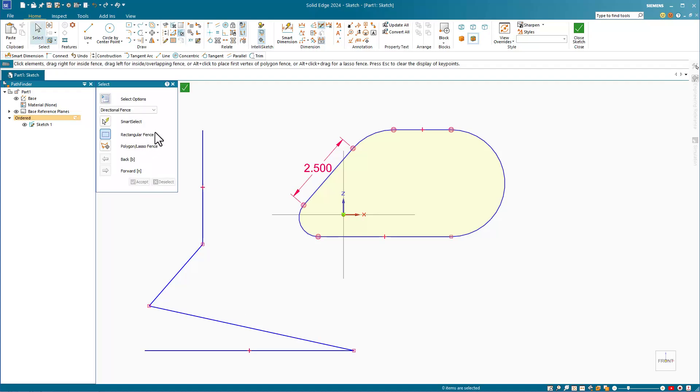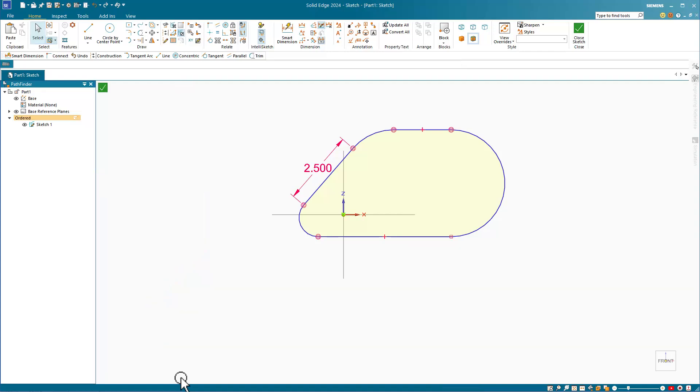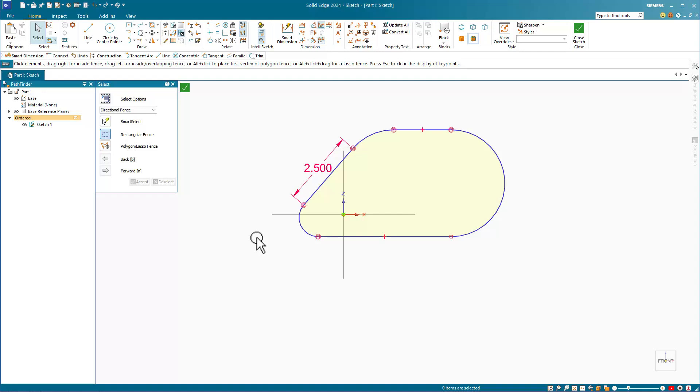You can select the sketch relationship symbols on the sketch entities if you want to delete them. You can also use Quick Pick, which is like SolidWorks Select Other, to pick a specific item if multiple items could be selected in the same area.